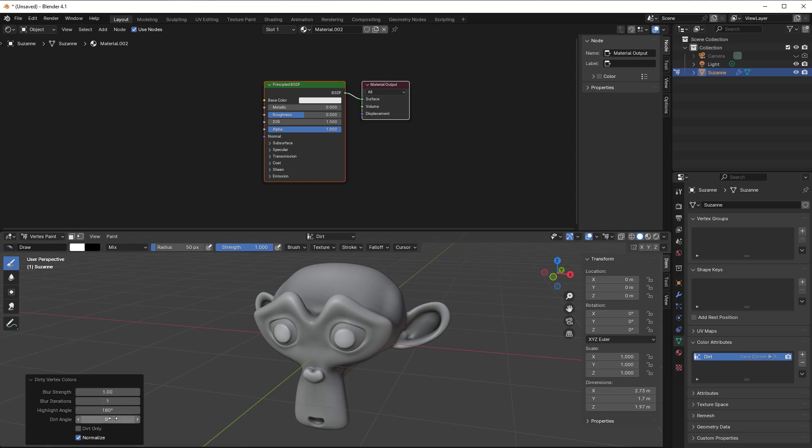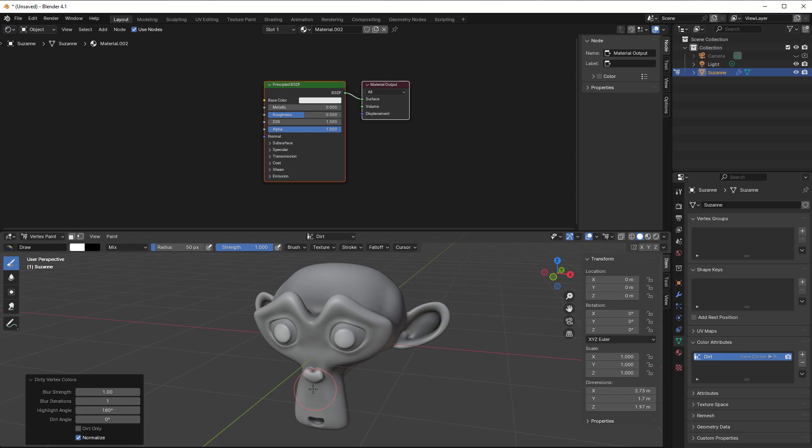But in normal circumstances this works fine as it is, and you can decide if it should be just dirt. Now it's just dirt and also some ambient occlusion in this, so we have like a combination. And if it should be normalized, meaning it goes from 0 to 1 or not.